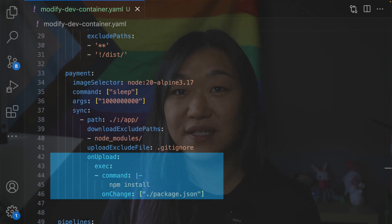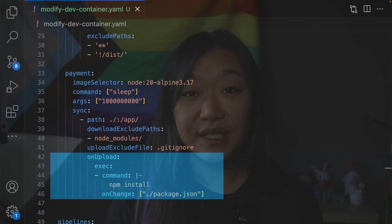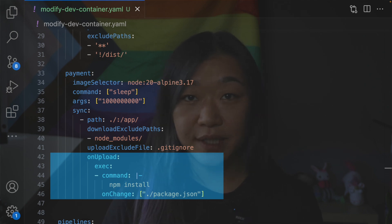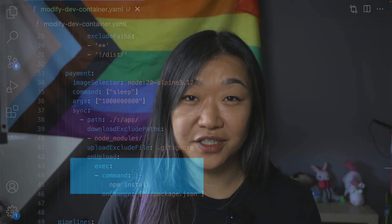We've also hooked into the sync lifecycle, so here we will trigger the npm install command only if and when we detect a change in the package.json. There are a number of things you can do to modify the behavior of the sync feature — for example, you can set a limit on bandwidth or choose a strategy for the initial sync. I highly encourage you to check out our docs and the DevSpace Quickstart features to play around with it and explore the feature more in-depth.